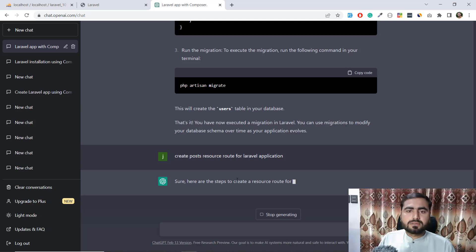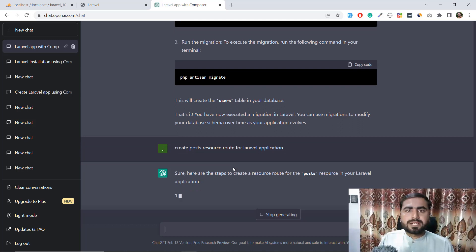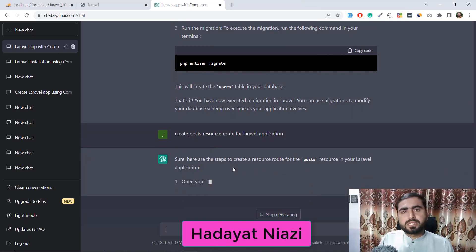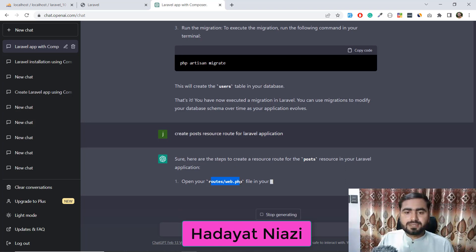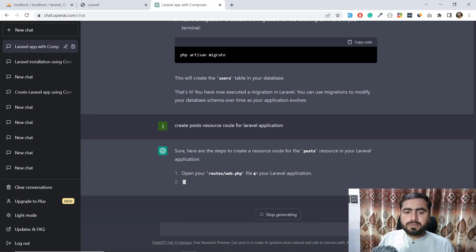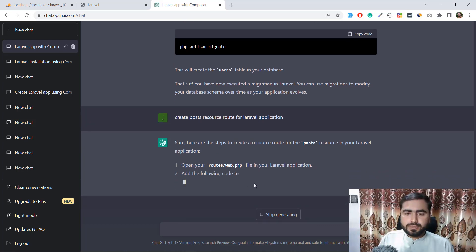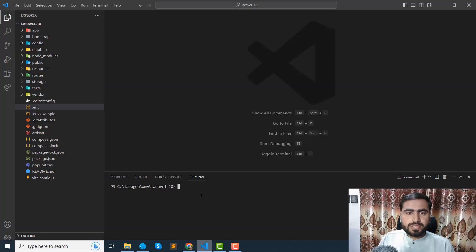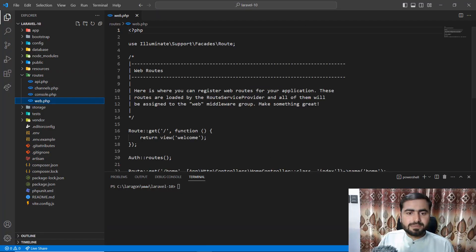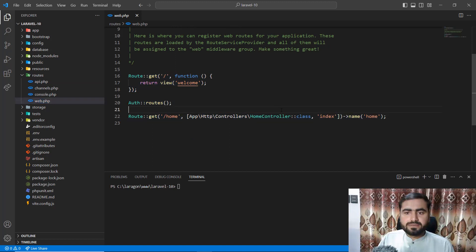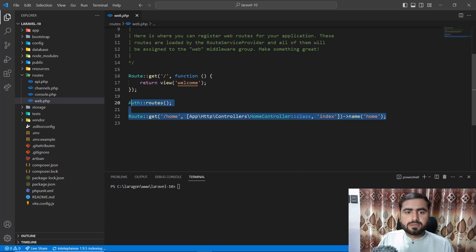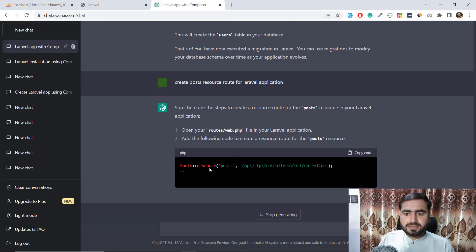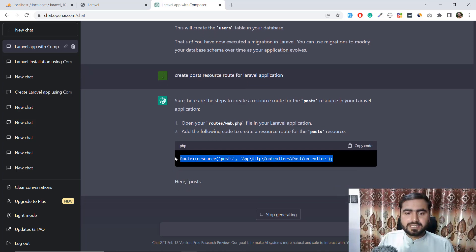ChatGPT is a very powerful tool — sometimes you'd have to search Google, but this brings the information right away. It's telling us to open the routes/web.php file and add the following code. I've opened web.php — this route comes by default with Laravel, and this one is through the Laravel UI package. It did a great job.